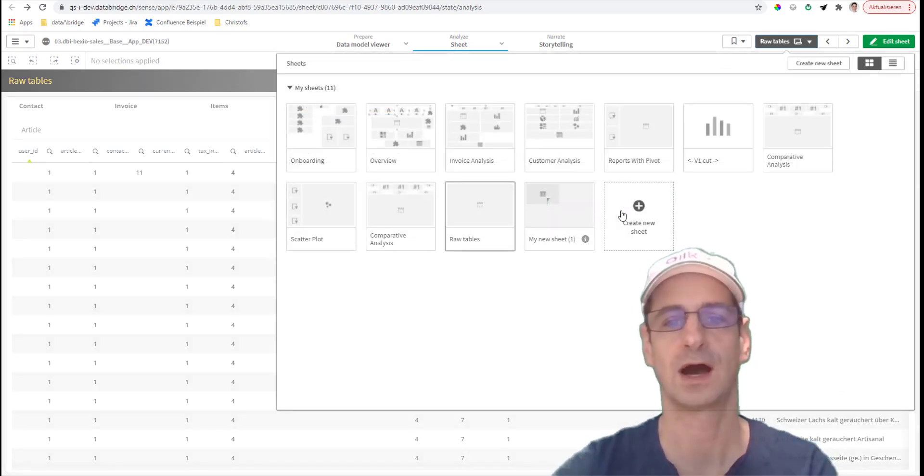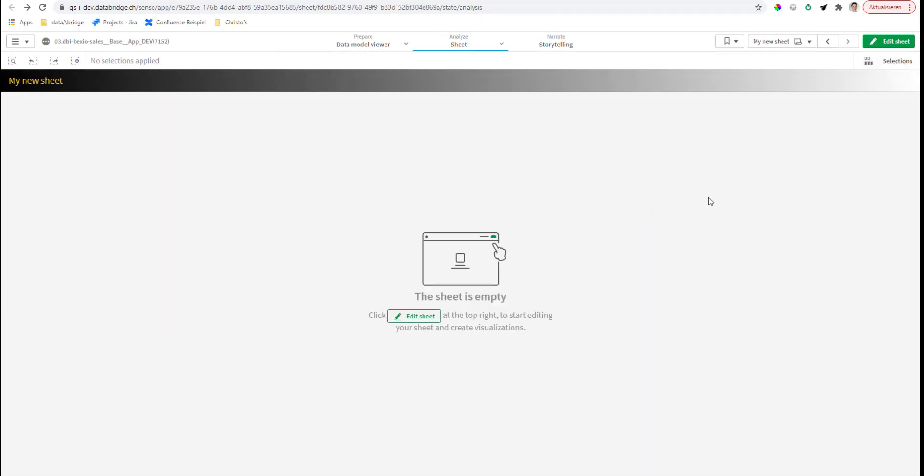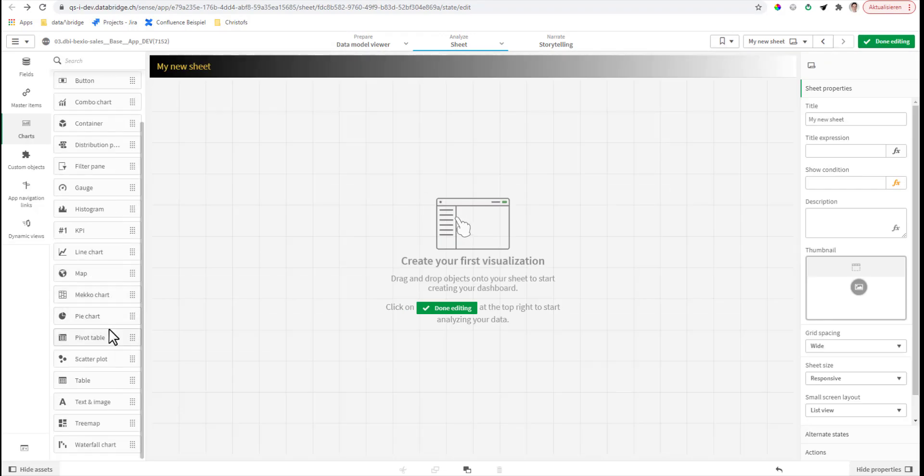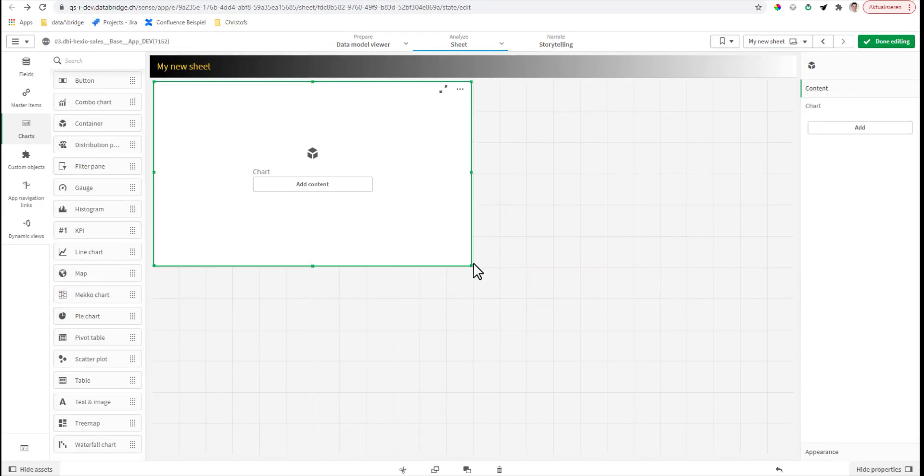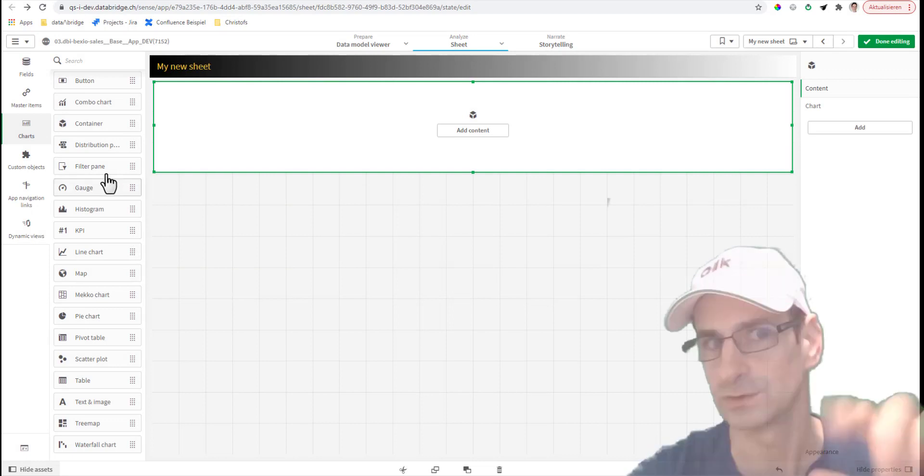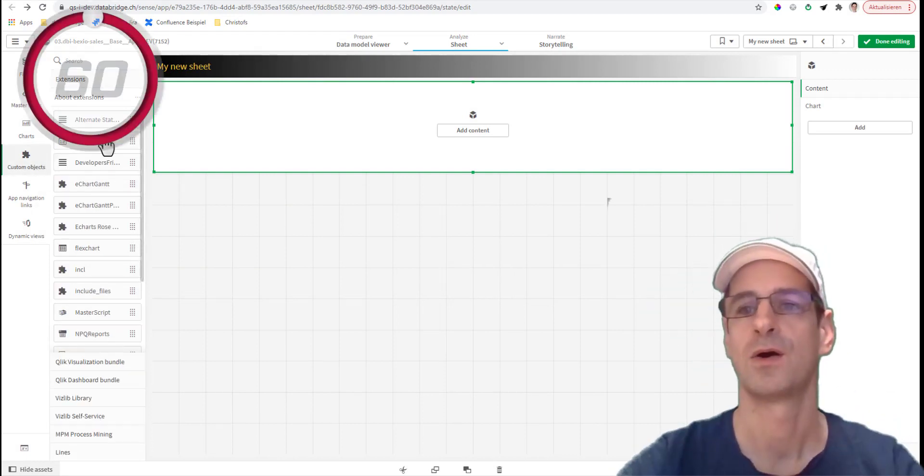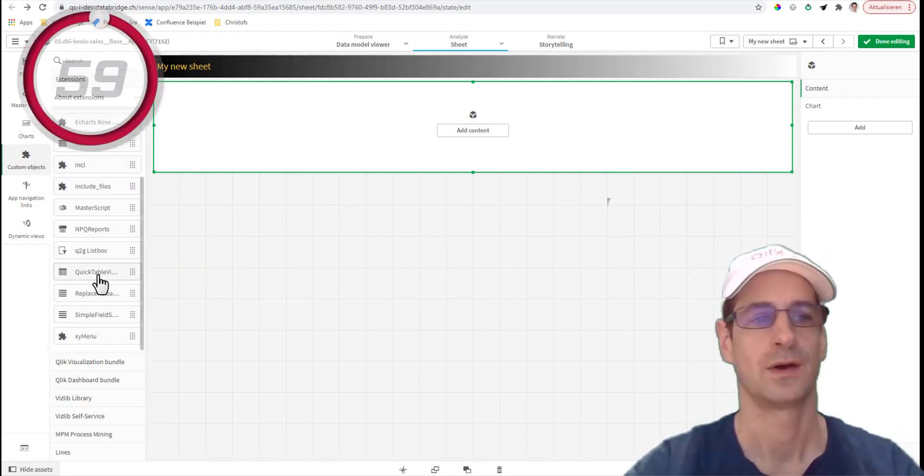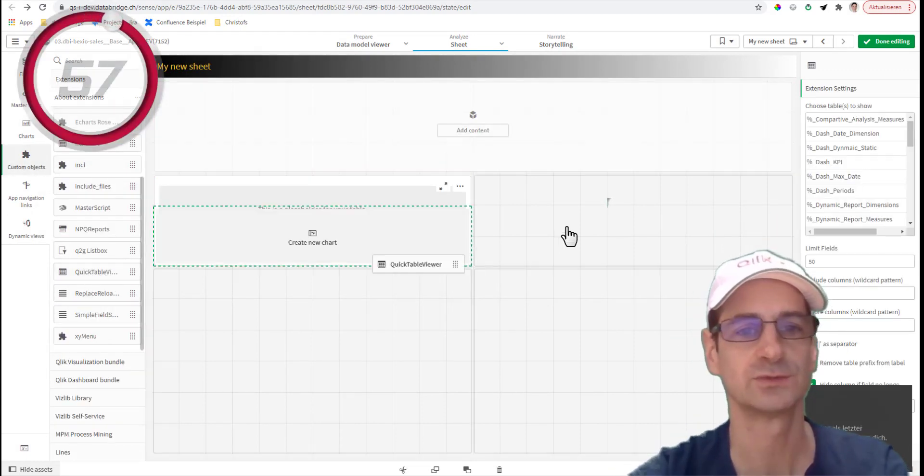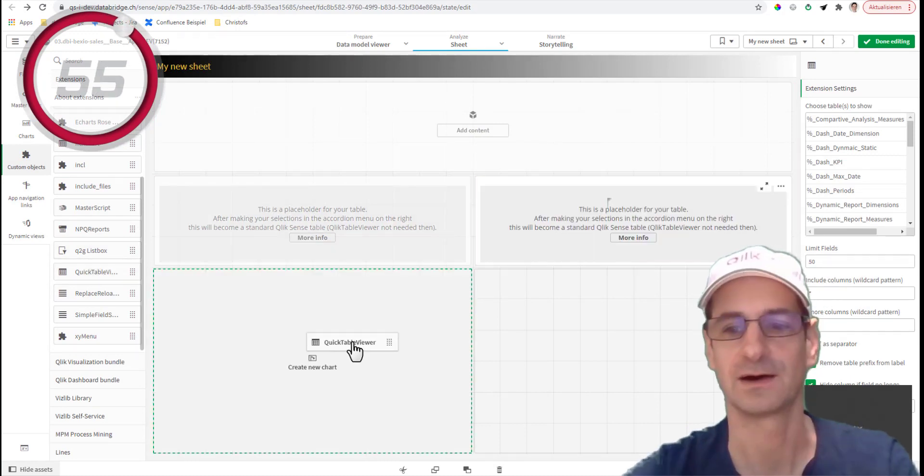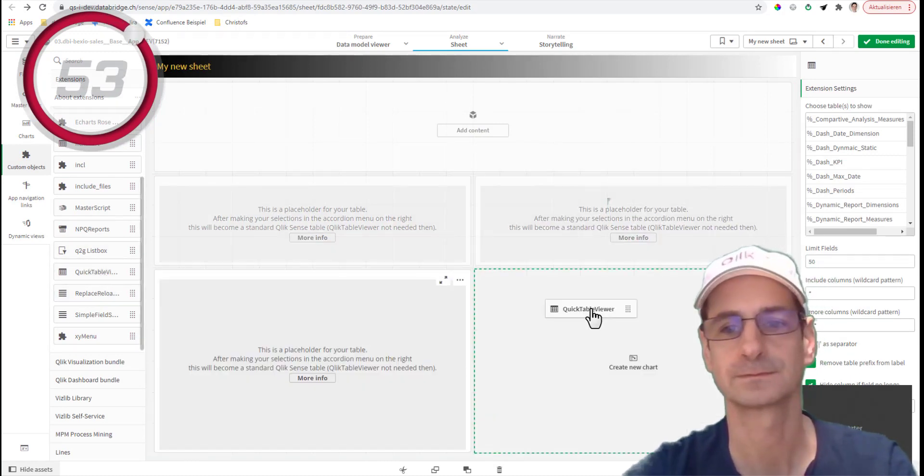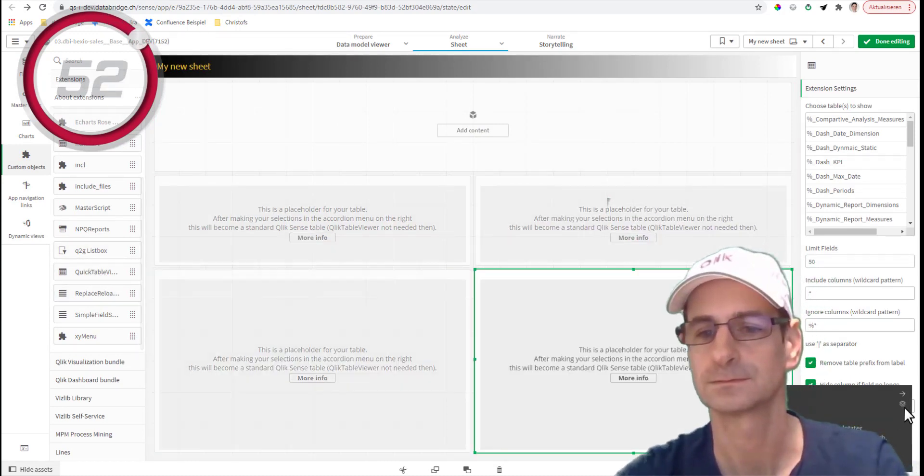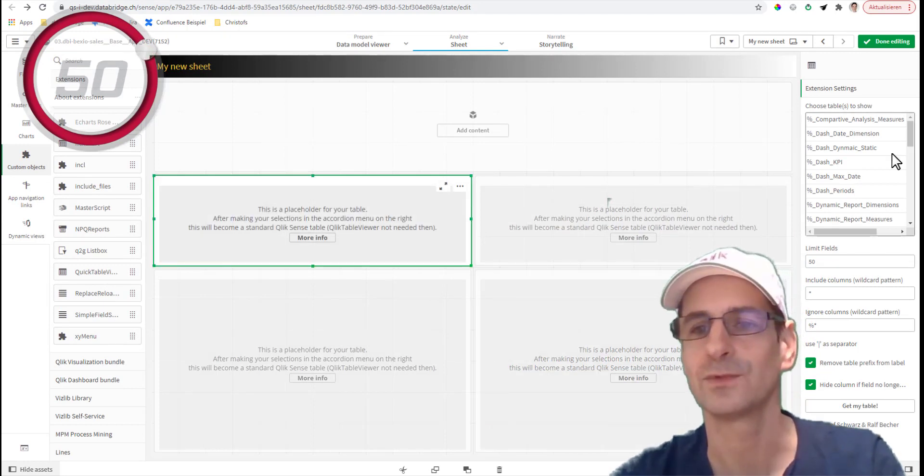I'll just show you how I did this in less than a minute as I promised. So we get a container object. You ready with your stopwatch? We want four tables to be part of this Quick Table Viewer.